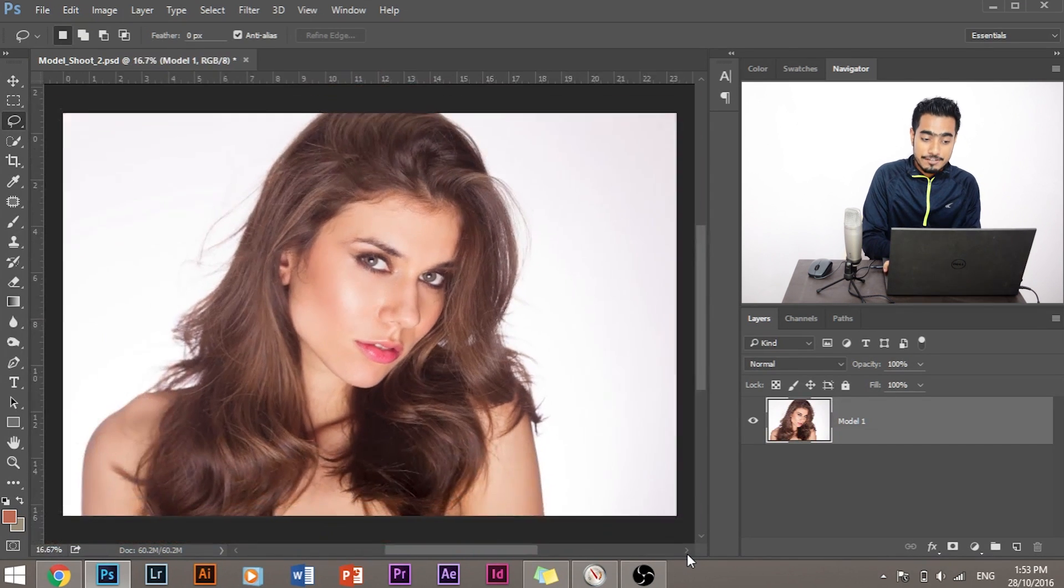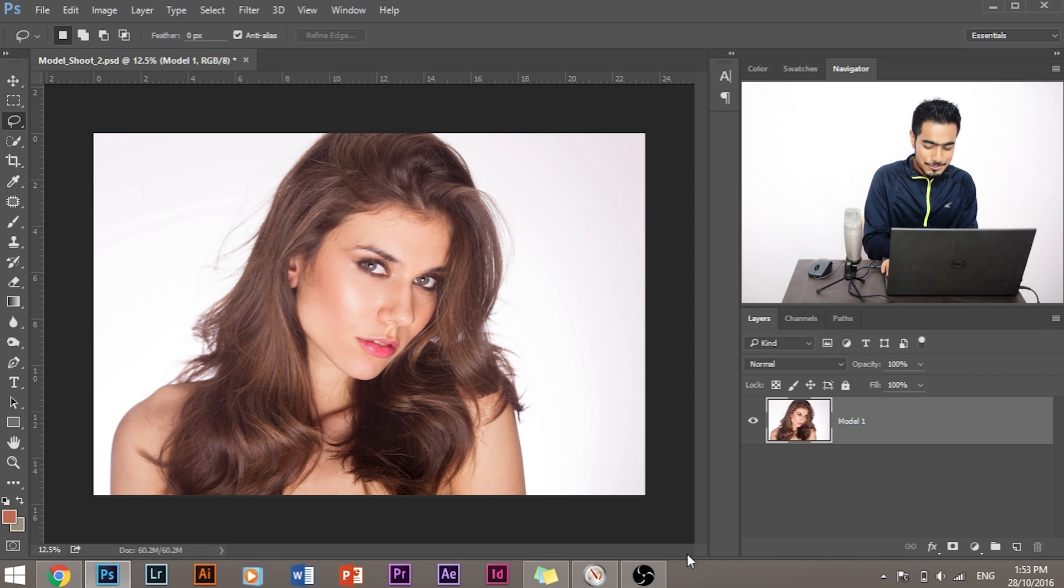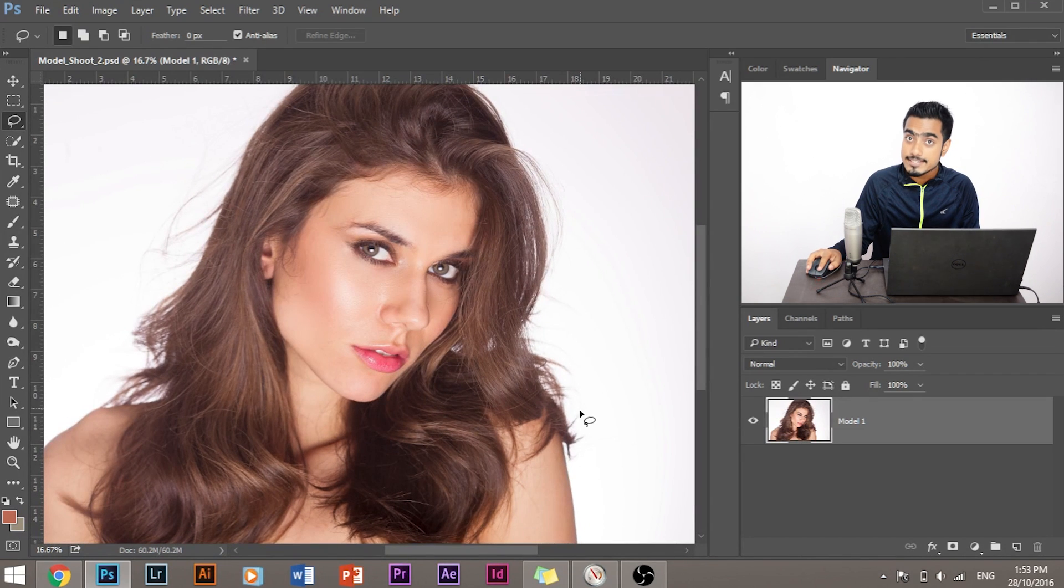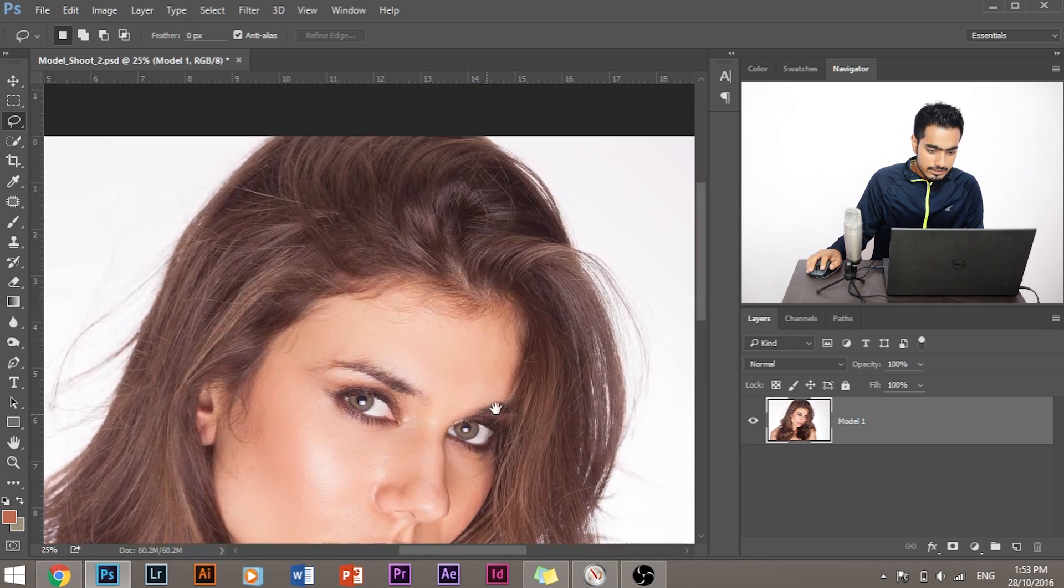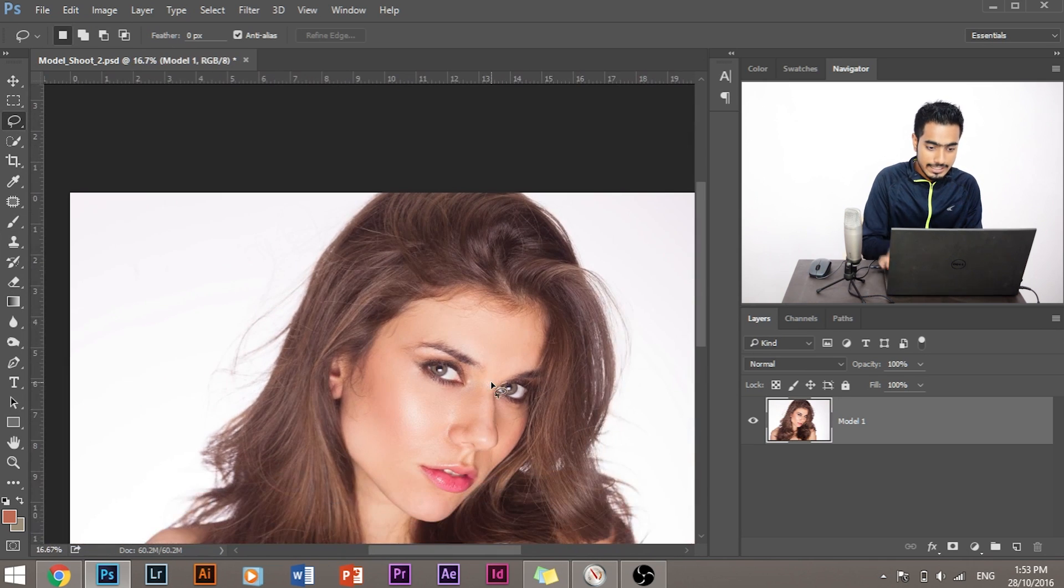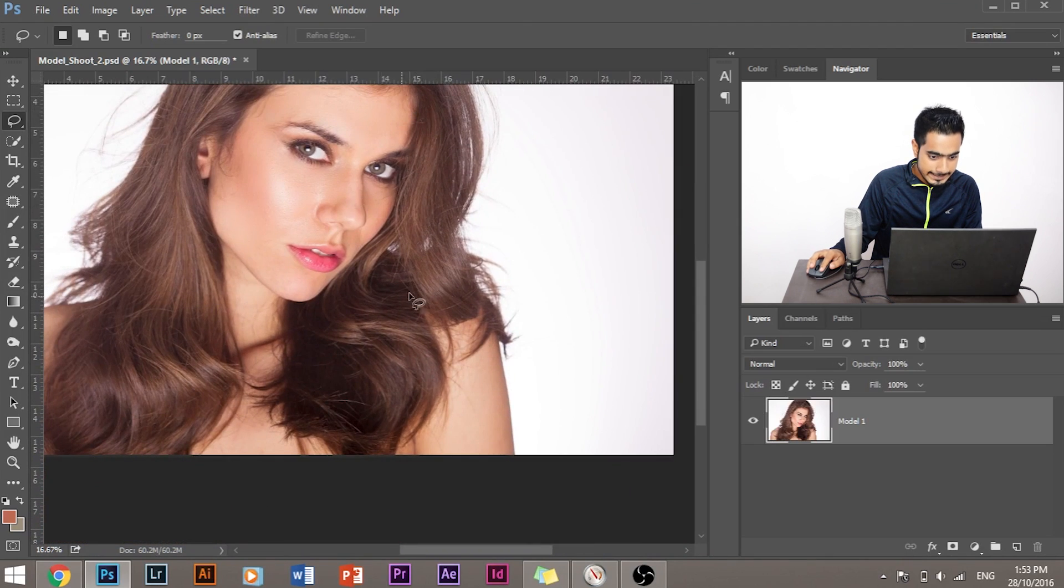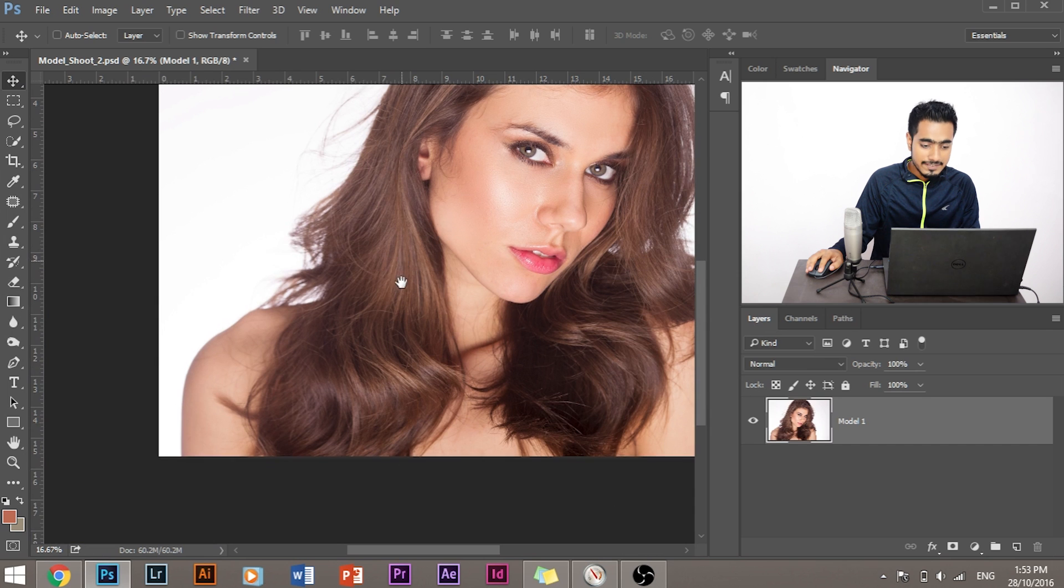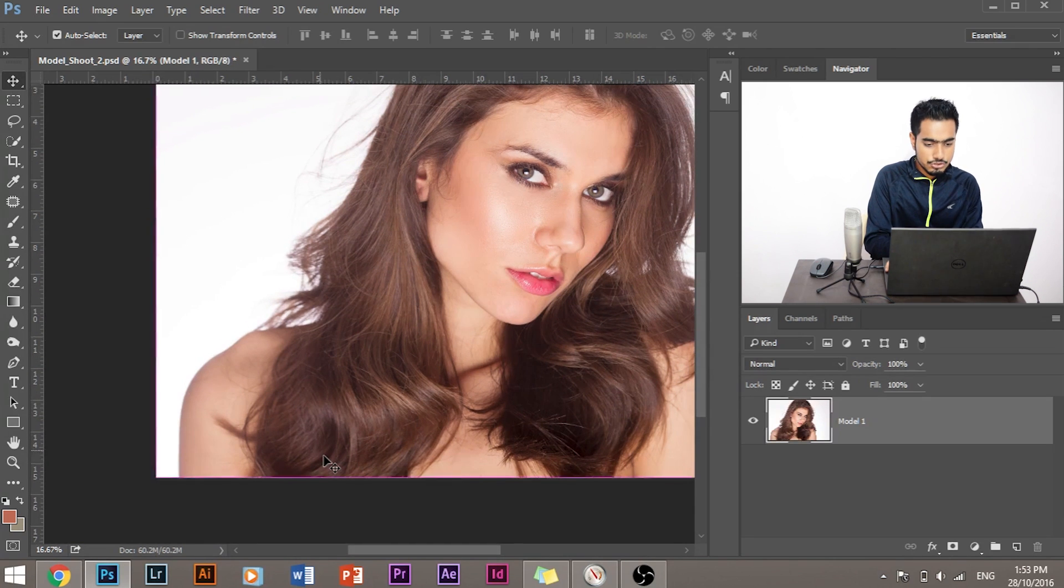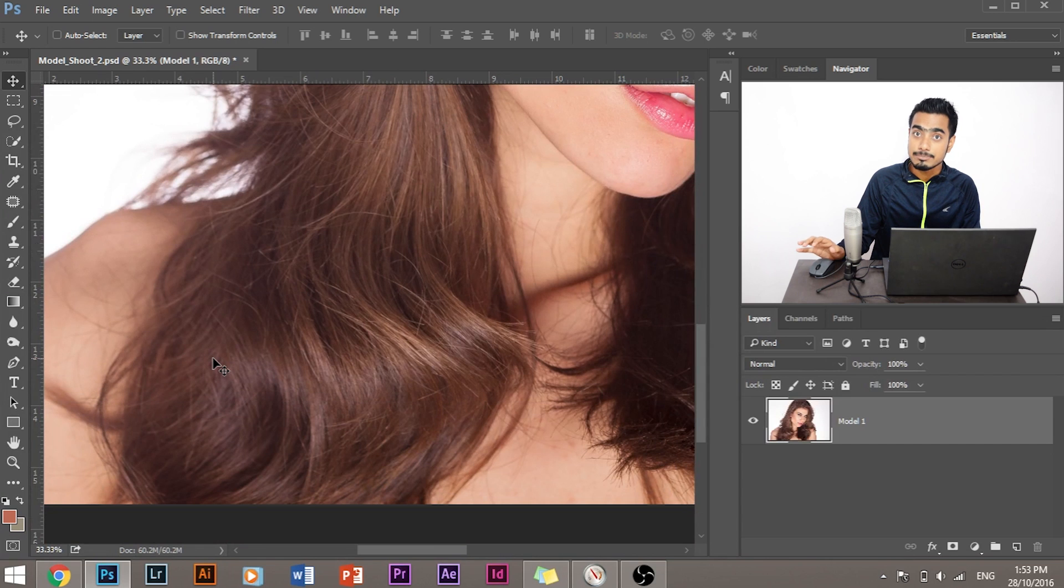The first thing that we need to do to add shine, texture and dimension to her hair is that we need to figure out which is the brightest part of the hair in this image. Let's look for the places where the hair is shining. It's shining here, here, and here. I think that this is shining the most. So let's zoom in and let's keep this in focus.